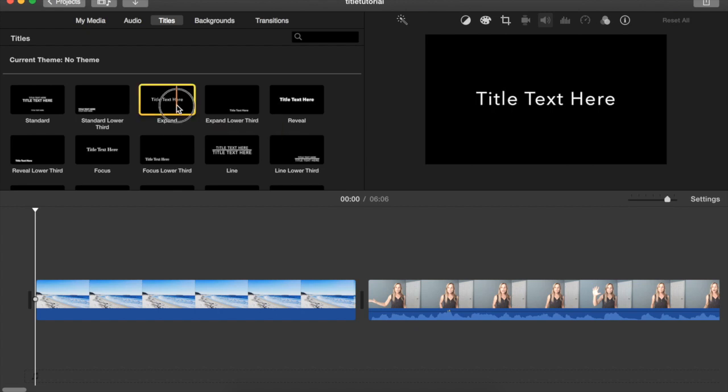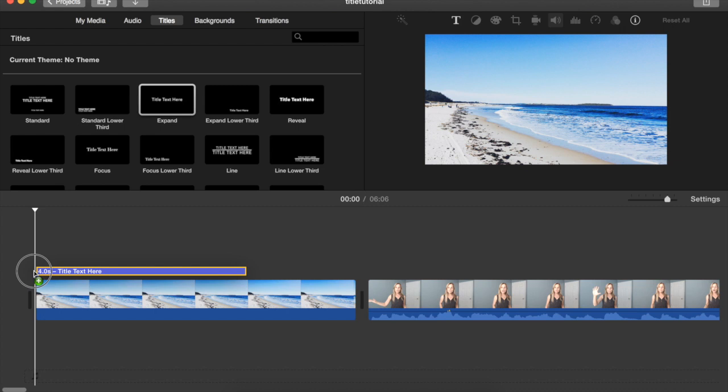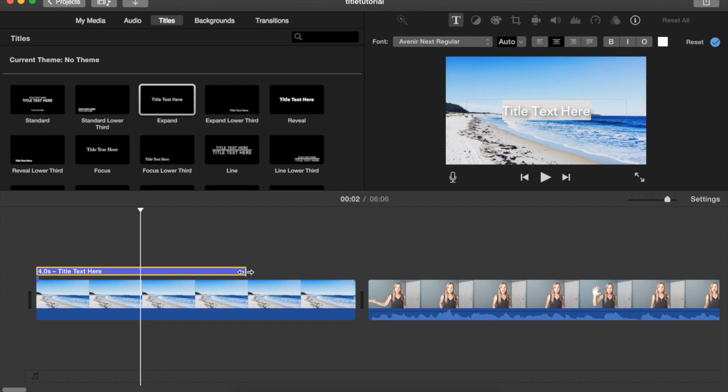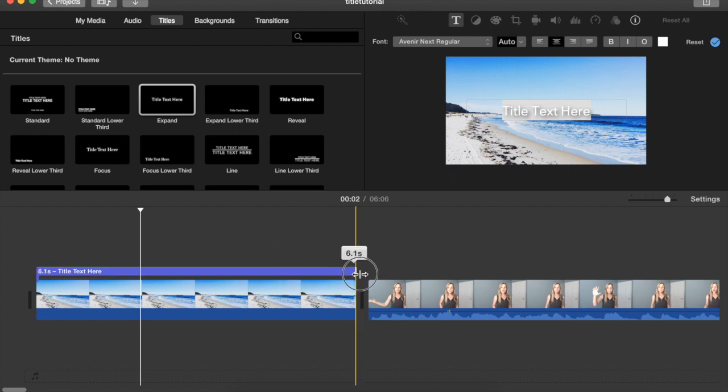Click, hold, and drag it to your timeline above where you want the title to appear and you can see that it's four seconds. If you want to expand it to appear for a longer period of time, hover your mouse over the right edge, click hold, and drag it for however many seconds you want it to appear.